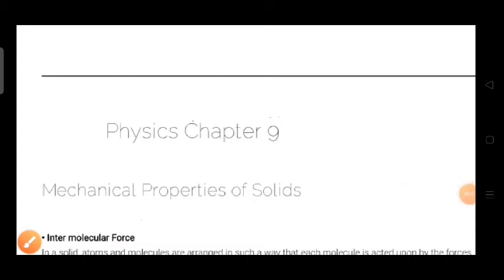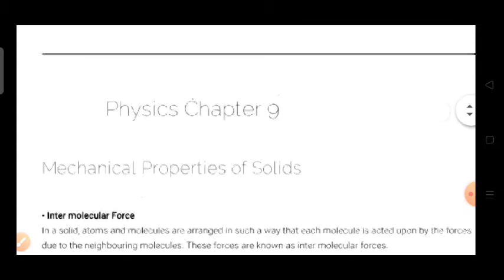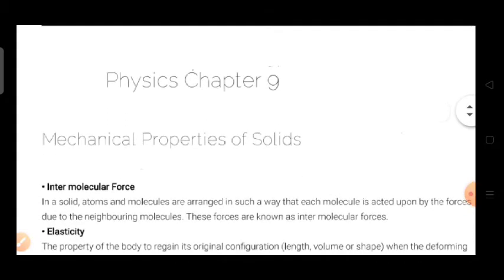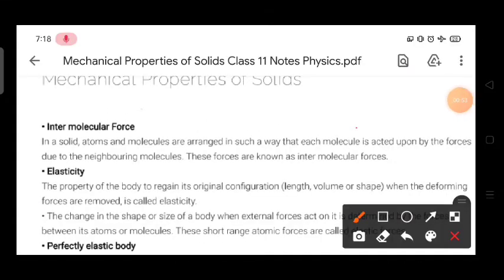Good morning class, Sairam. Today we will start our next chapter, that is mechanical properties of solids. The first topic is intermolecular force.